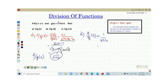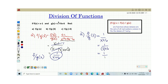We are going to substitute the value of x, which is 3. So f divided by g of x when x is 3 is equal to 1 over x plus 6, which gives us 1 over 3 plus 6. Simplifying this, 3 plus 6 is 9, so the value of this equation when x is equal to 3 is 1/9.